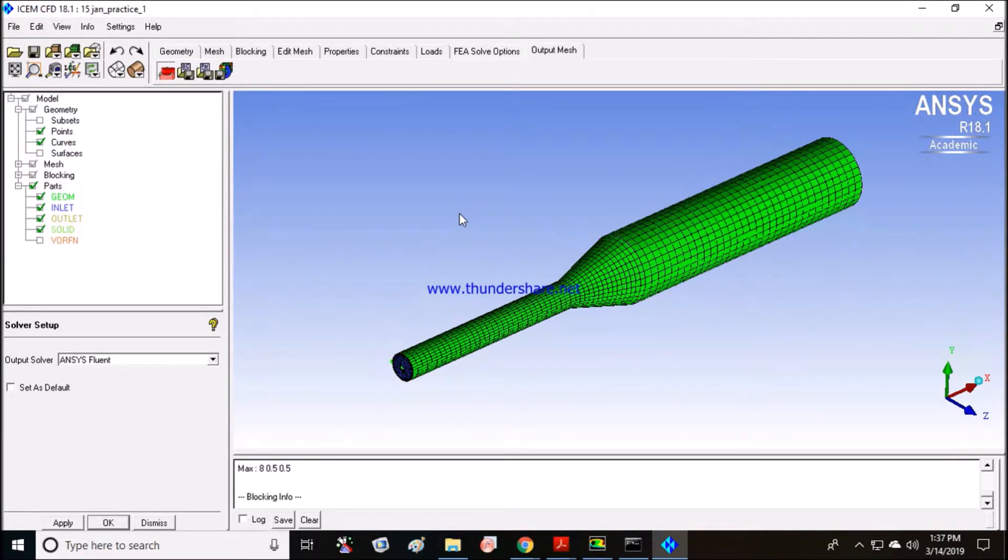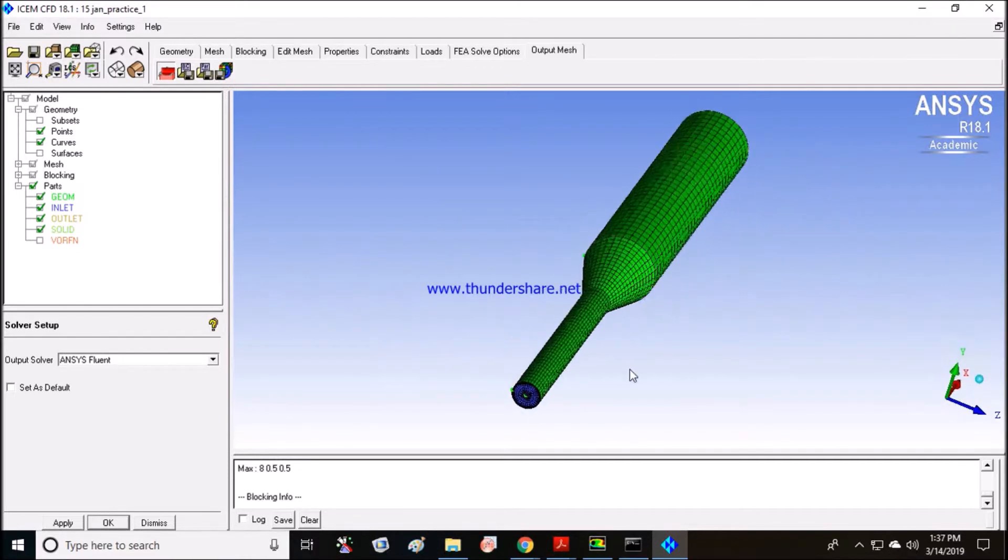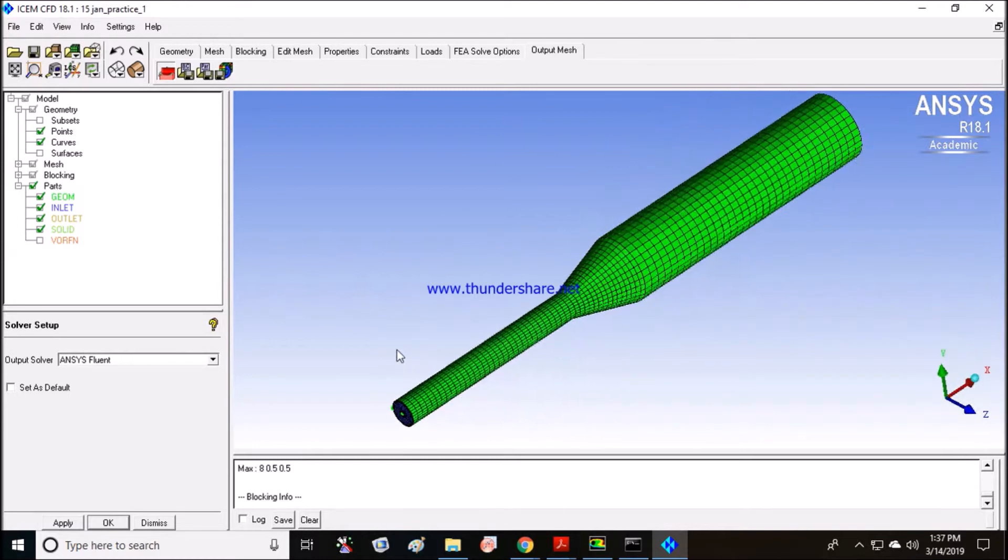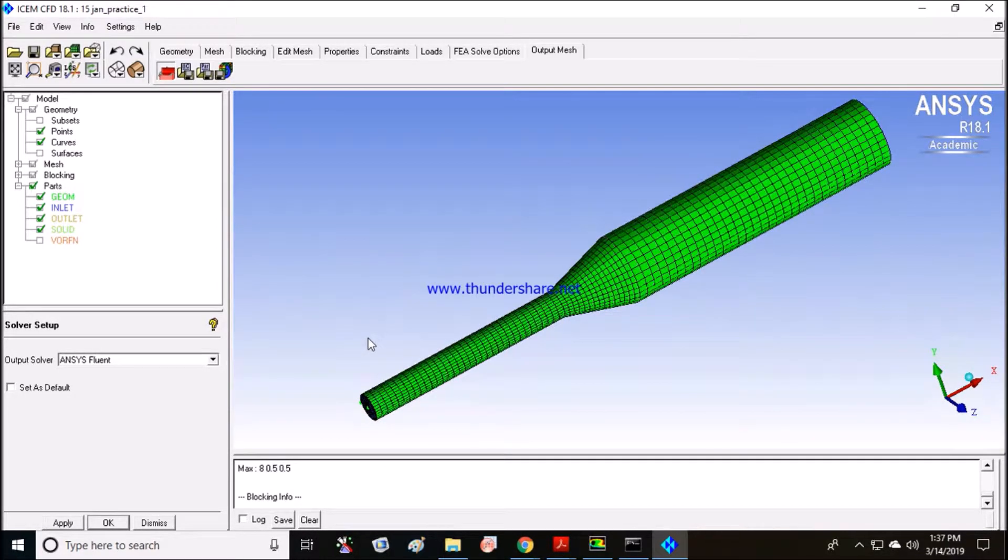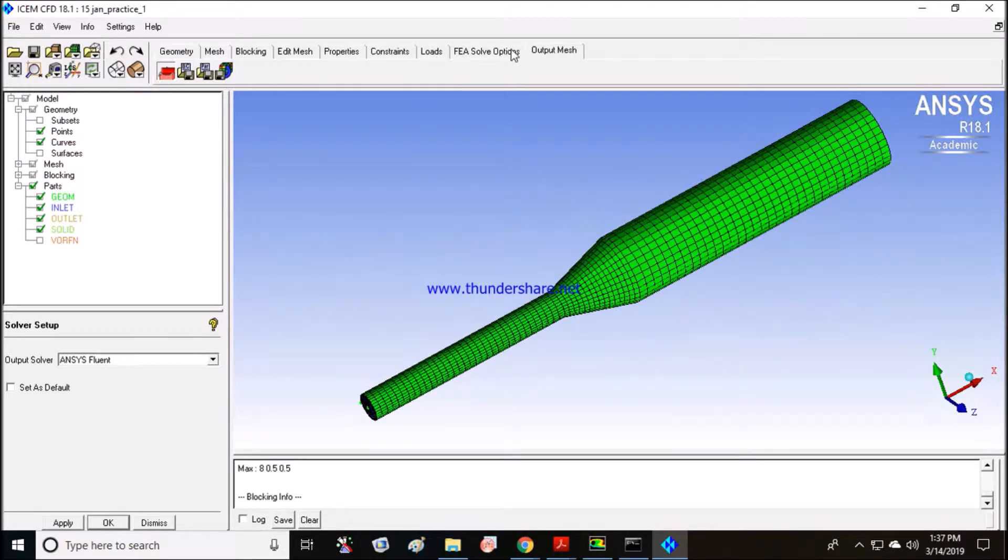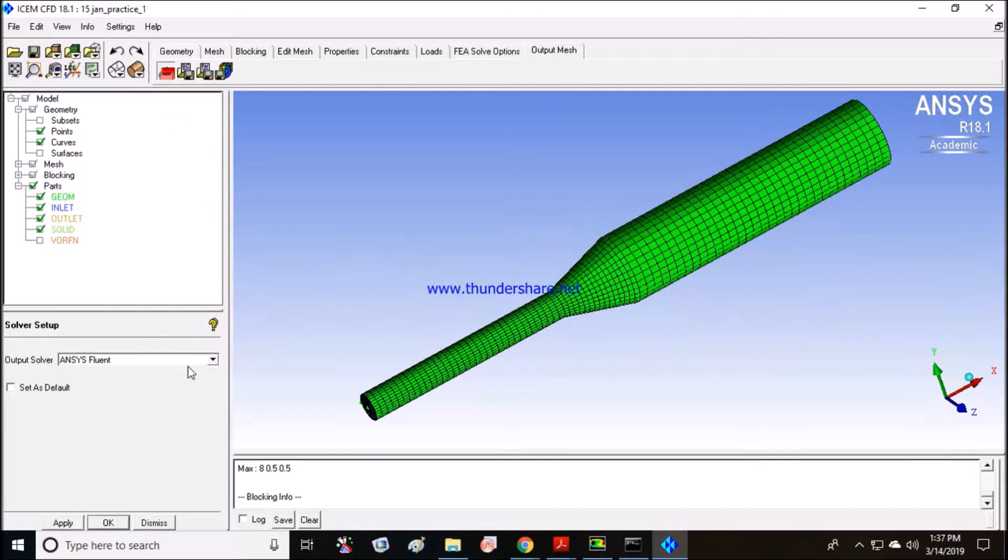Hey guys, this is Logical Saint. In the last video we covered up to the blocking part of this particular geometry. Now I will tell you how to export it to Fluent and do some Fluent operations. In the mesh, click the output mesh option and click select solver.